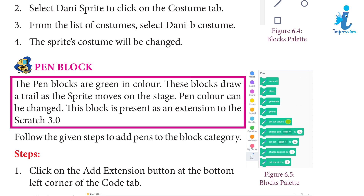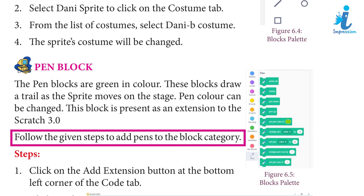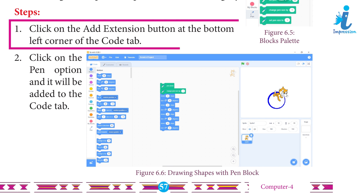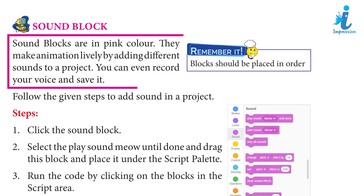Pen blocks are green in color. These blocks draw a trail as the sprite moves on the stage. Pen color can be changed. This block is present as an extension to Scratch 3.0. Follow the given steps to add pen to the block category. Step 1: Click on the 'Add Extension' button at the bottom left corner of the Code tab. Step 2: Click on the Pen option and it will be added to the Code tab.